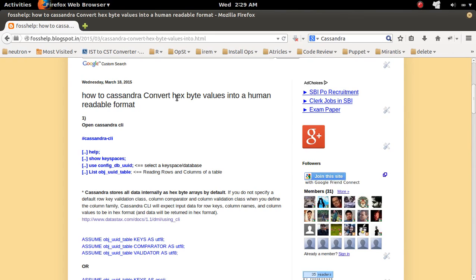How to convert s-byte values into human readable format in Cassandra. So let me open Cassandra's CLI.